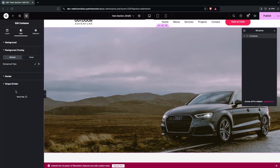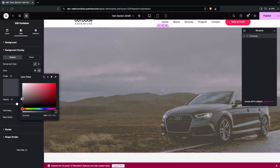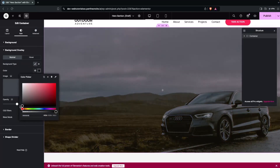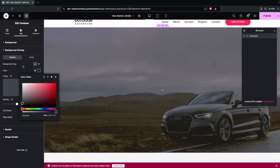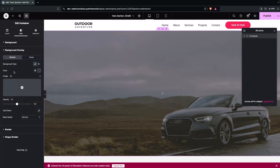Now add a background overlay. In the overlay settings, choose a darker color to give the image a dark tint. This is looking better and now we're ready to add the heading.